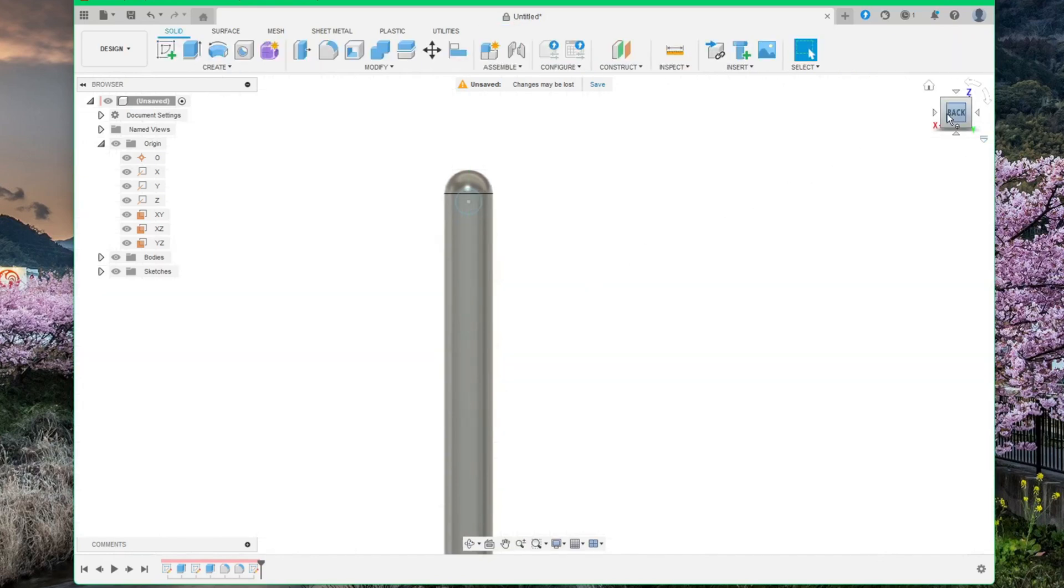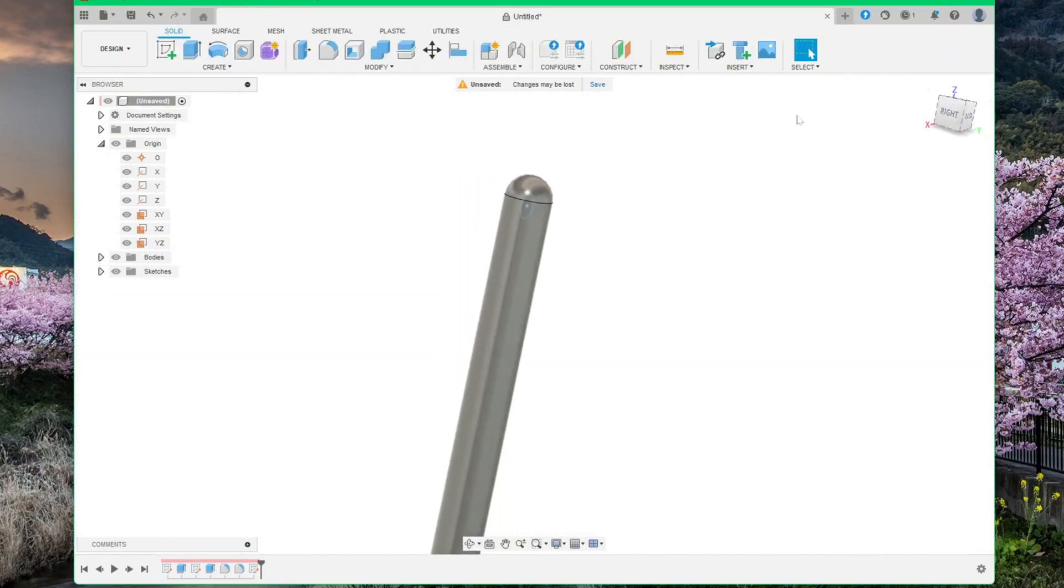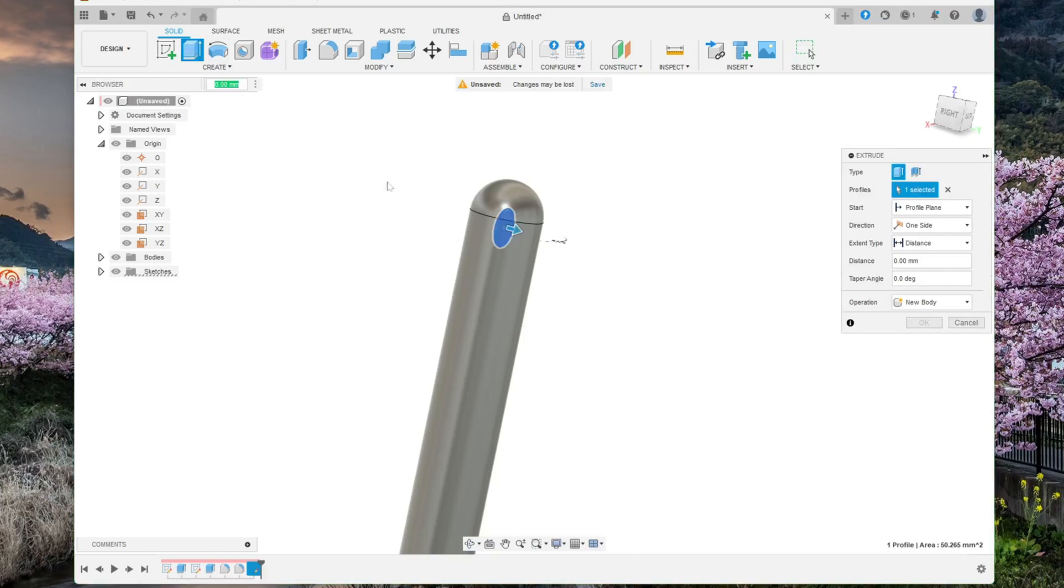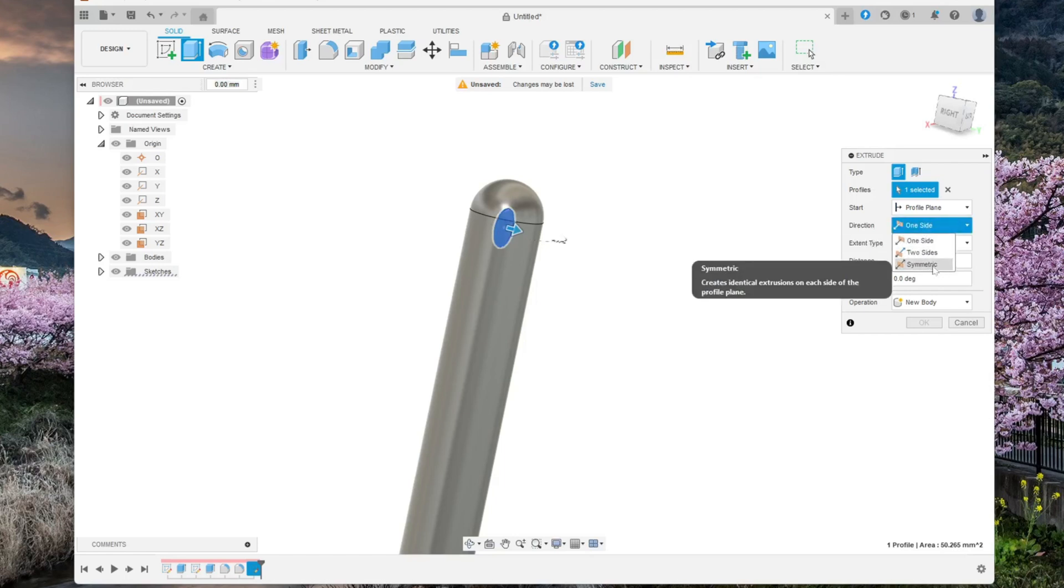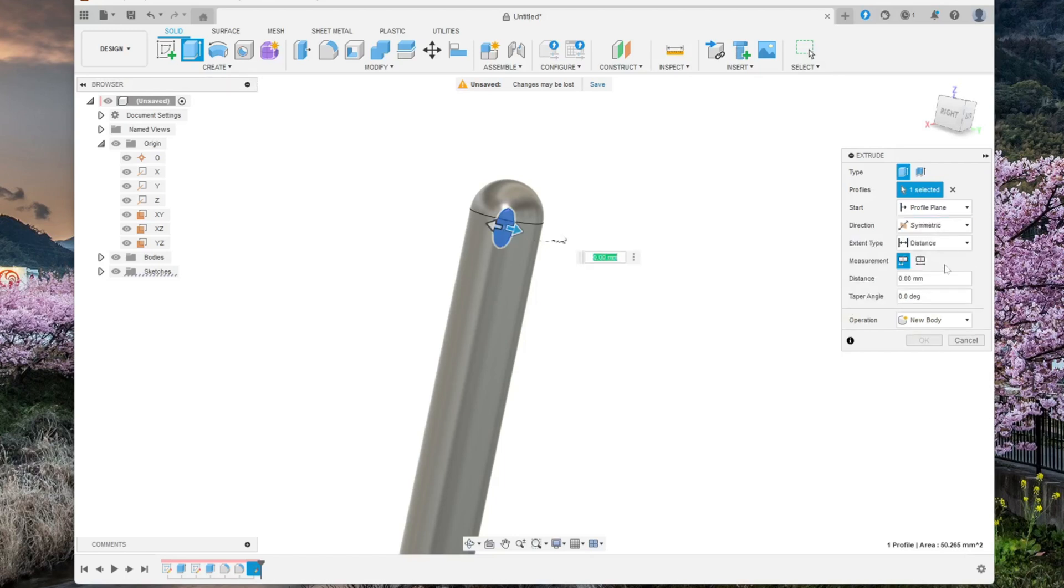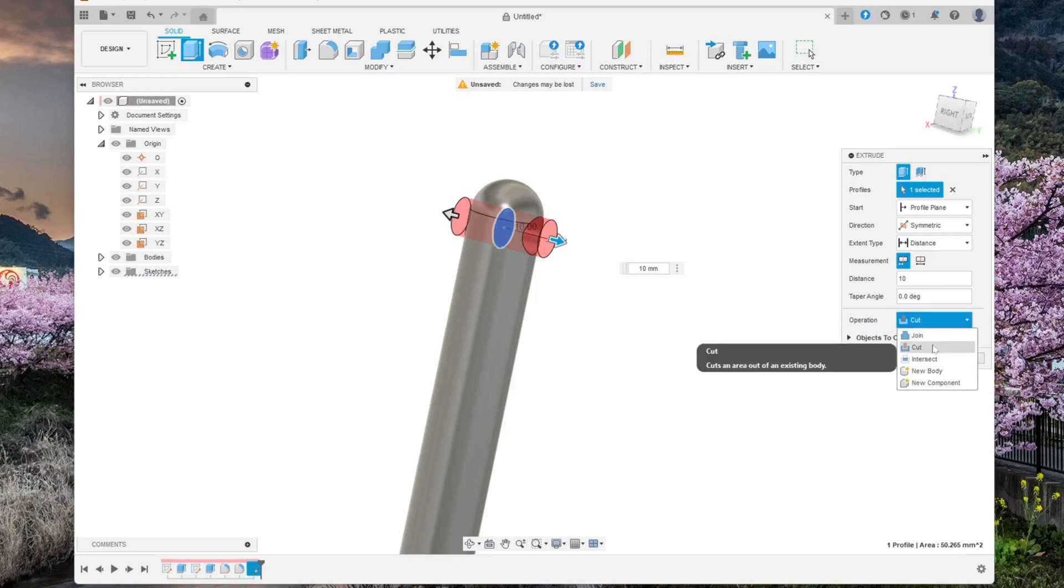Rotate your view a bit. Like this. Okay. Now to cut this hole, we will select Extrude again. Select the profile. Go over here to Direction. Change it over to Symmetric. And then Distance. Type in 10. And make sure operation is Cut. So it will now cut a hole through this. Click OK.